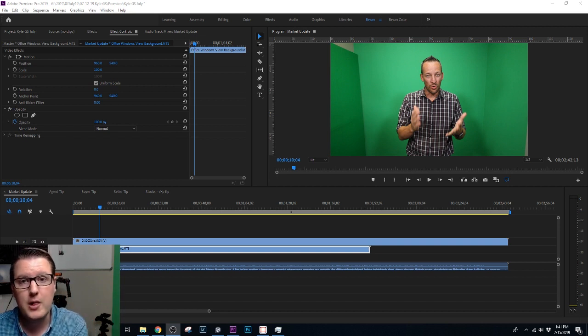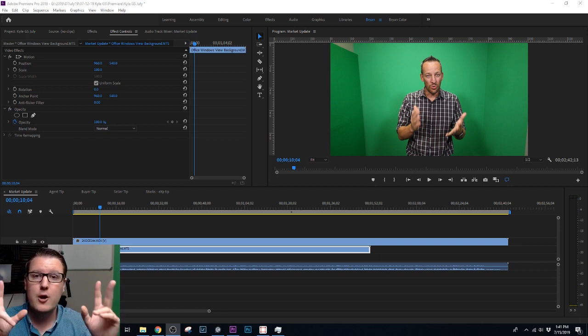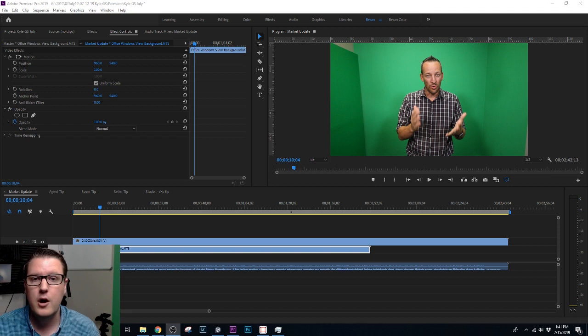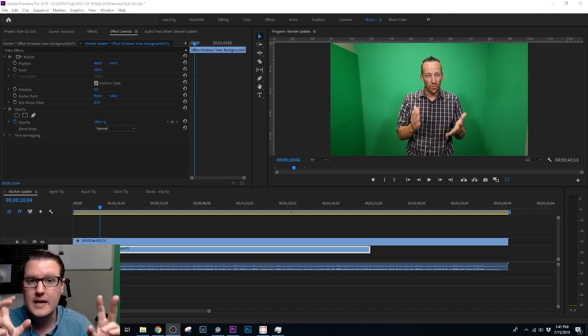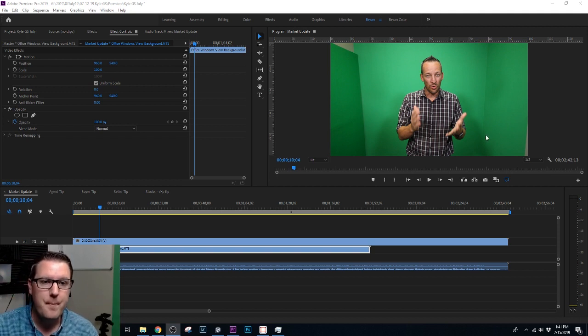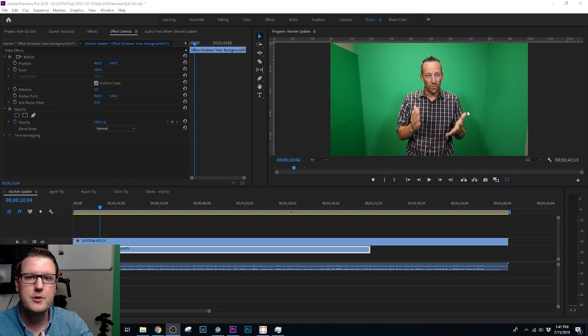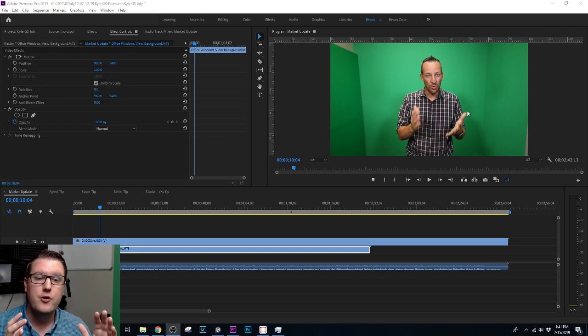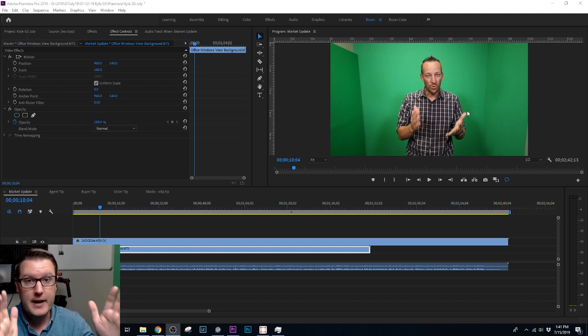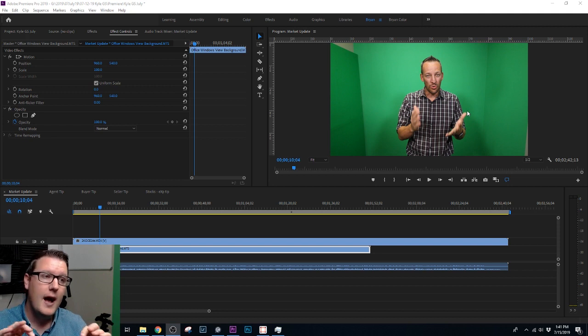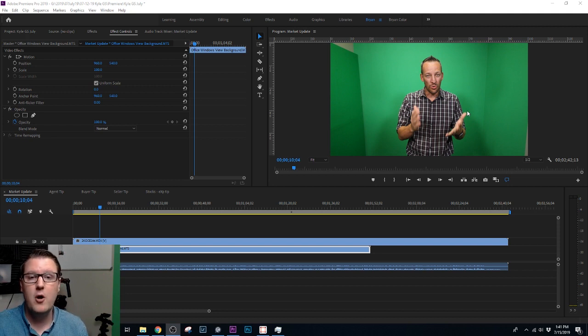The problem I hear from a lot of people is how do I get a really clean cut, a really clean key as it's called, when the background is not the same color. If you look up YouTube tutorials on green screen, they say make sure everything is the same color. I get that, that's smart, totally makes sense.